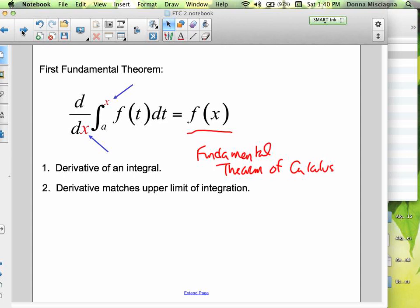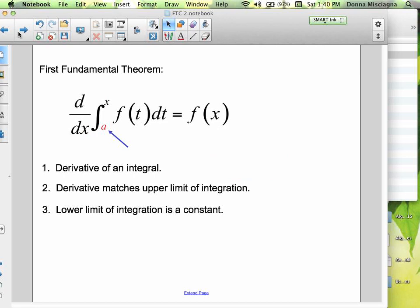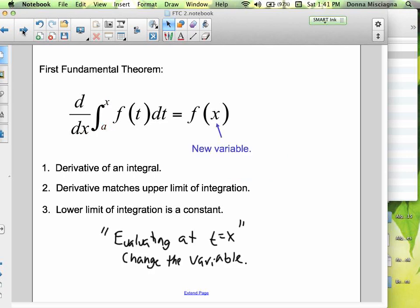Because we're taking the derivative with respect to x and we're integrating with respect to x, with x as our upper limit of integration, we're going to be plugging that in. The t doesn't mean anything anymore. The lower limit of integration is a constant. So if we have a lower limit that's a constant and an upper limit that's a variable — only if it's changing — then essentially we're evaluating at t equals x, changing the variables. So if we're taking the derivative with respect to x from a to x of f(t) dt, our function is now just f(x).